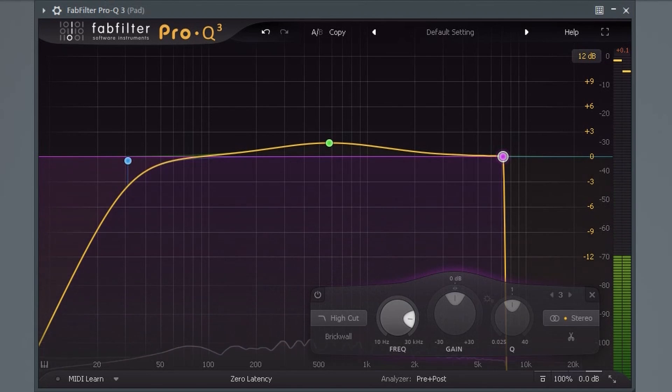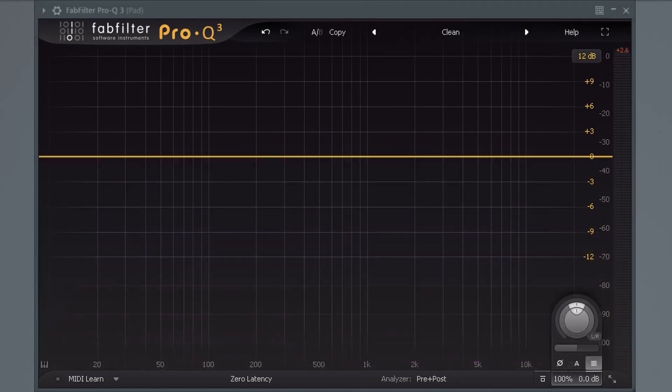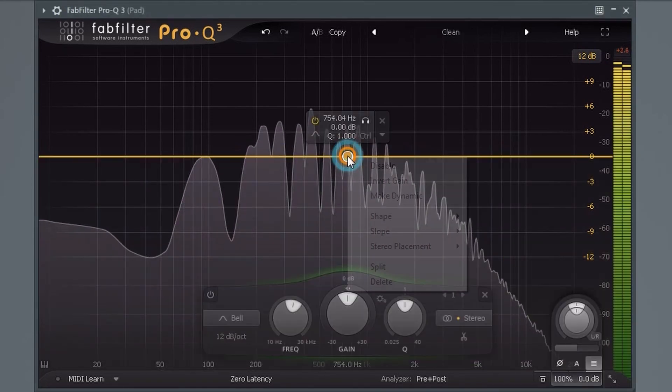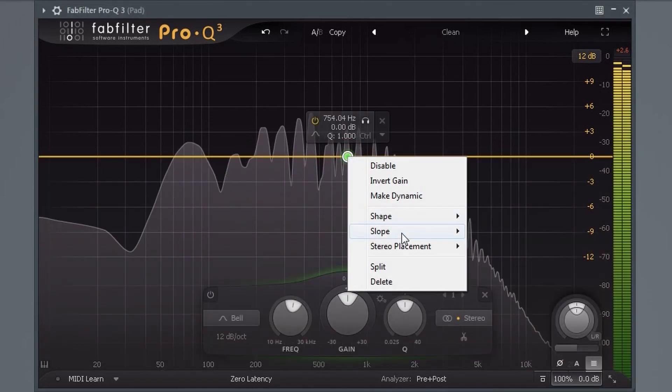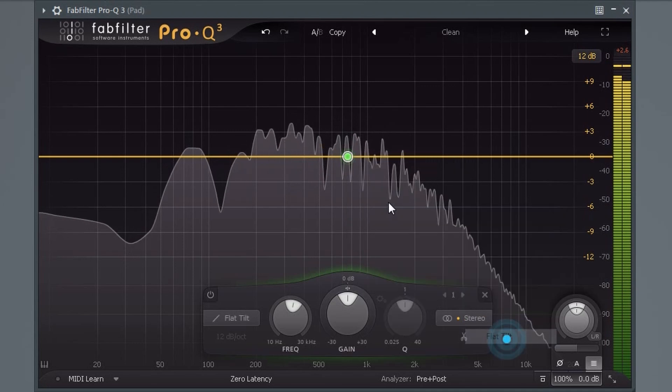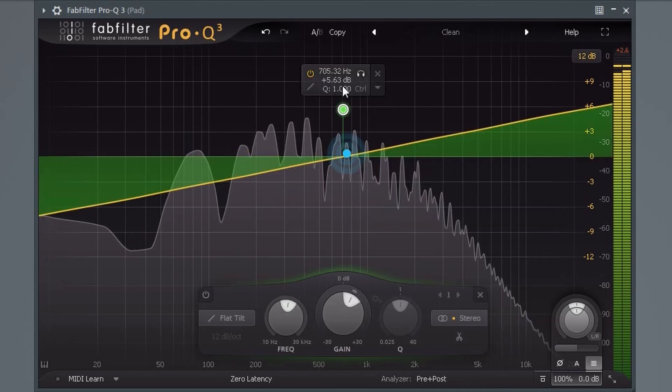There's also a new flat tilt which can come in handy if you just want to make a sound brighter or warmer without messing up the main character of the sound itself.